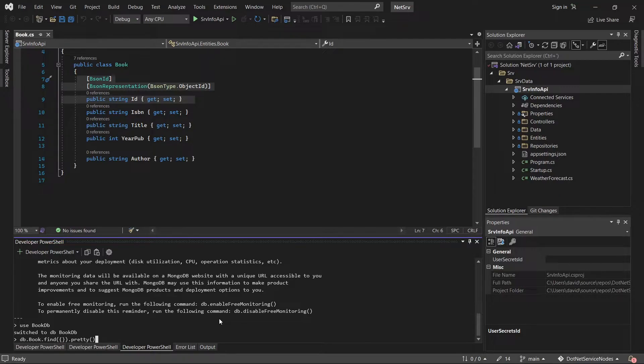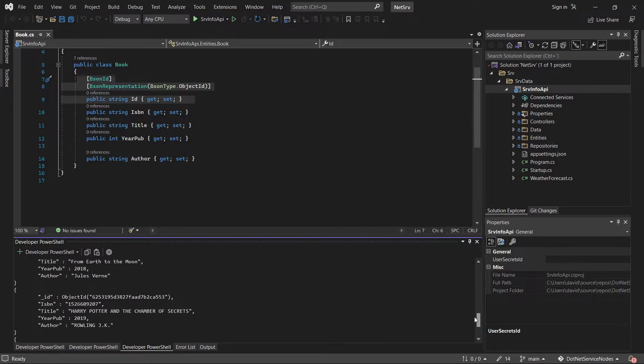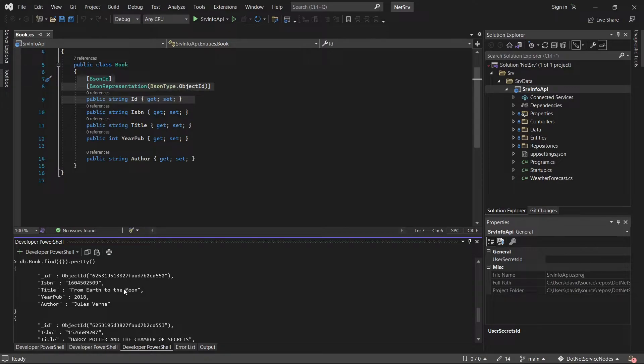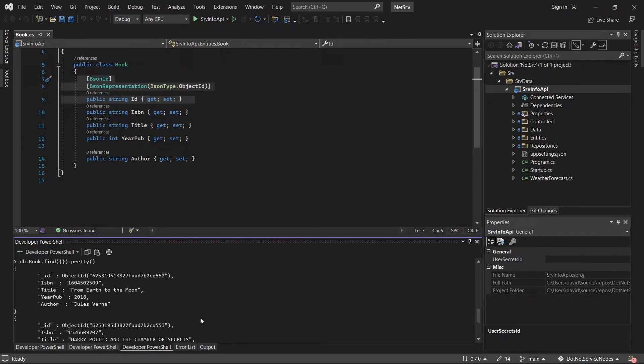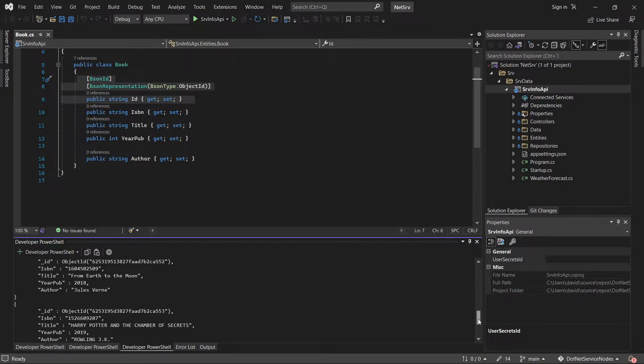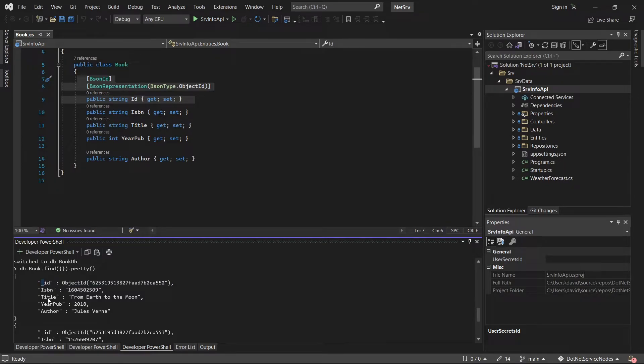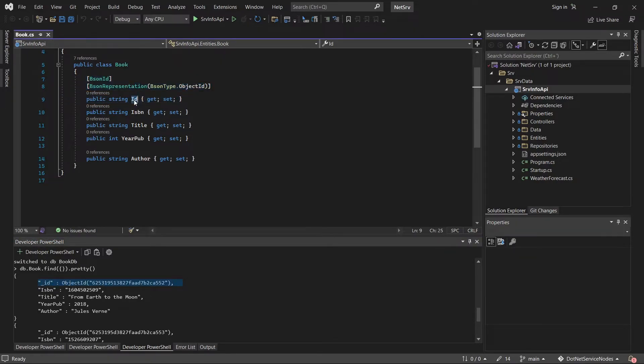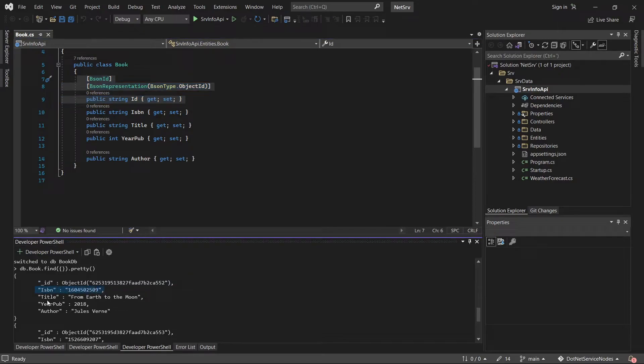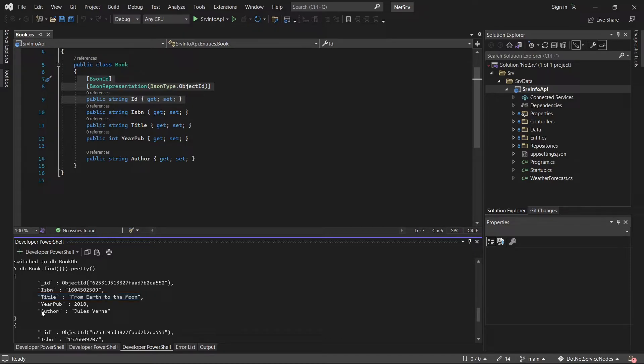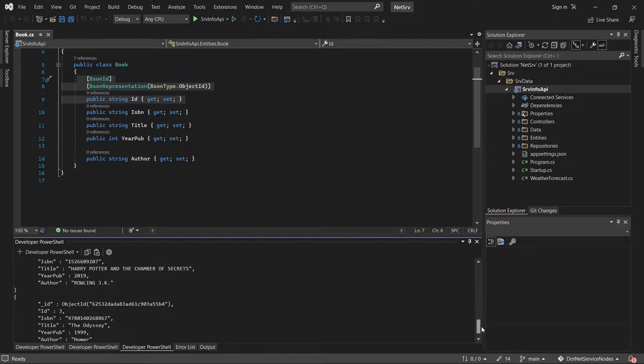Now I'm going to get information from the table book using this command. Let's see my documents. I have three documents. In Mongo, the records are documents. As you can see, it has an ID with this little underscore and this ID is linked to this ID in this entity. We have more properties: ISBN, title, year of publication, and author. The next document is in the same way.